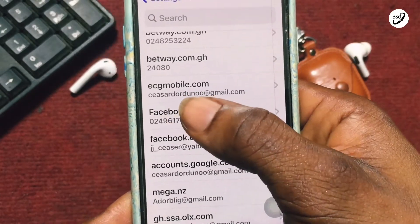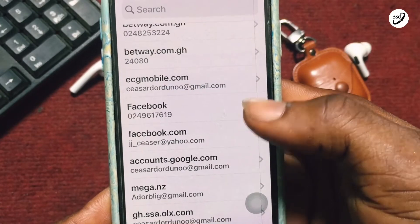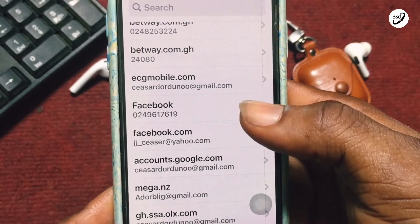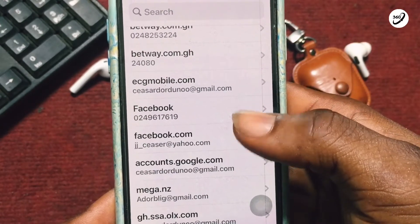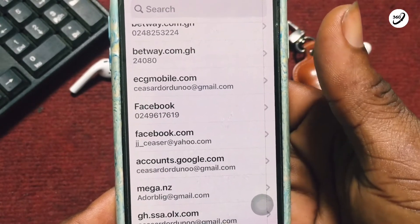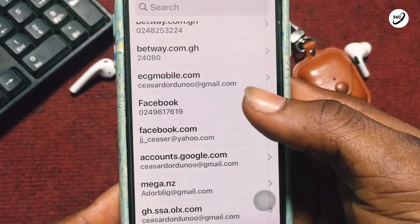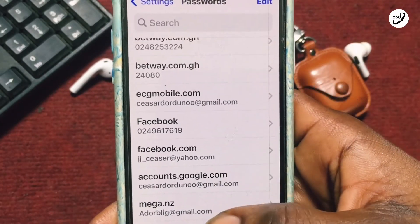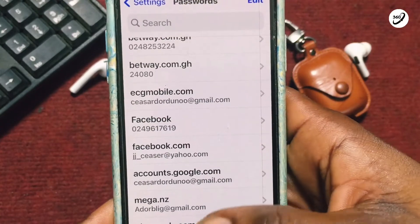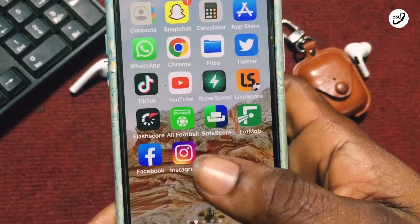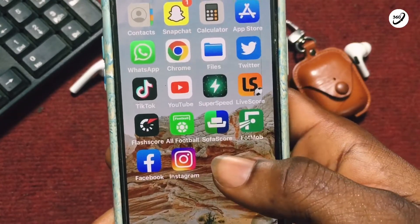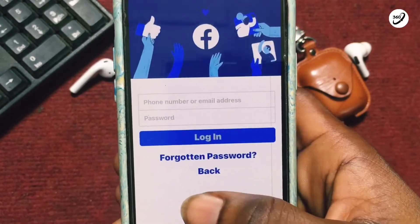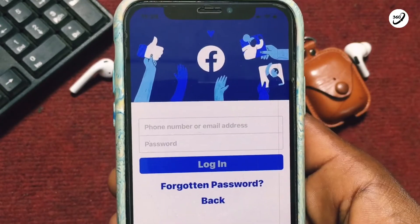You will be shown the Facebook accounts on your phone with the phone number or email allocated to each of them. Tap on the one whose password you need to recover and that will reveal the password to you.